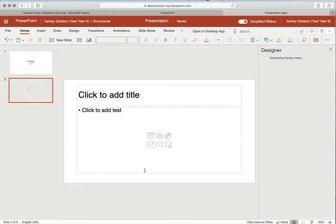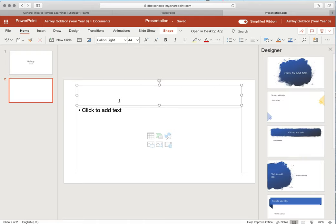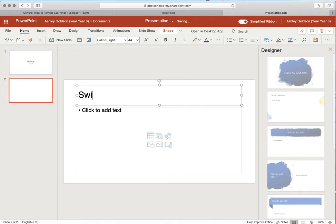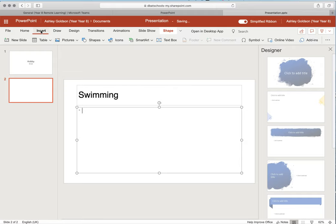A hobby or interest can be inserted there. If it was swimming for instance that you wanted to talk about, you have a title, discuss what swimming was about, what you enjoy about it, and add some images to it. The images would be inserted via here, clicking the insert button.